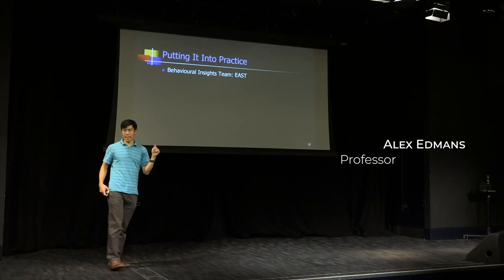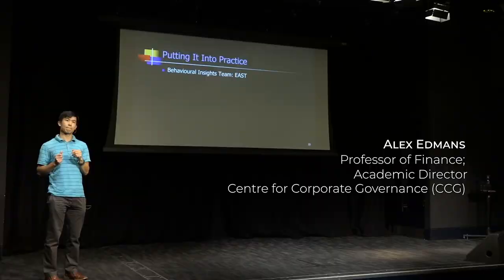Now what I'm going to use is a framework that I learned from the Behavioral Insights Team. So who are they? They are colloquially known as the nudge unit.